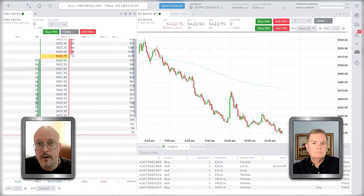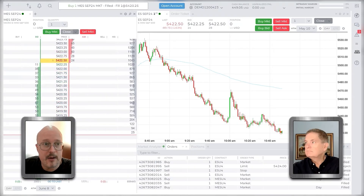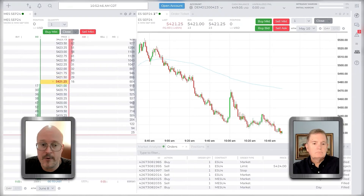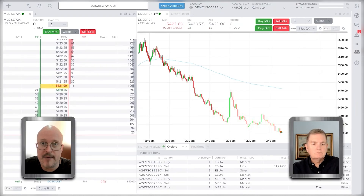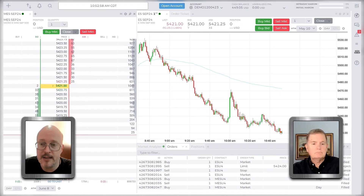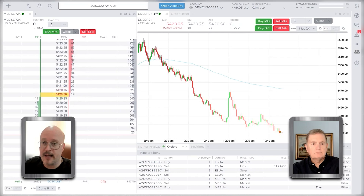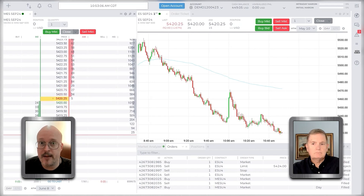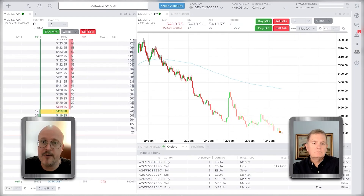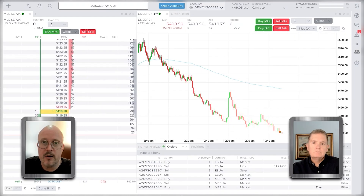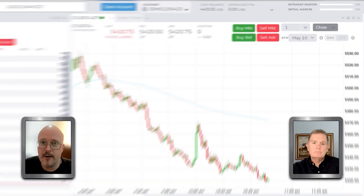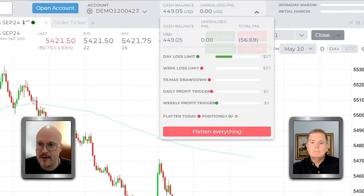One important thing to note: this Close button only applies to positions and orders in that specific instrument. So if I have MNQ positions and orders working and I hit the Close button in an MES module, it's only going to impact the MES. If you're trading multiple instruments and want to completely shut everything down across your account, there's an option for that — it's a little buried.